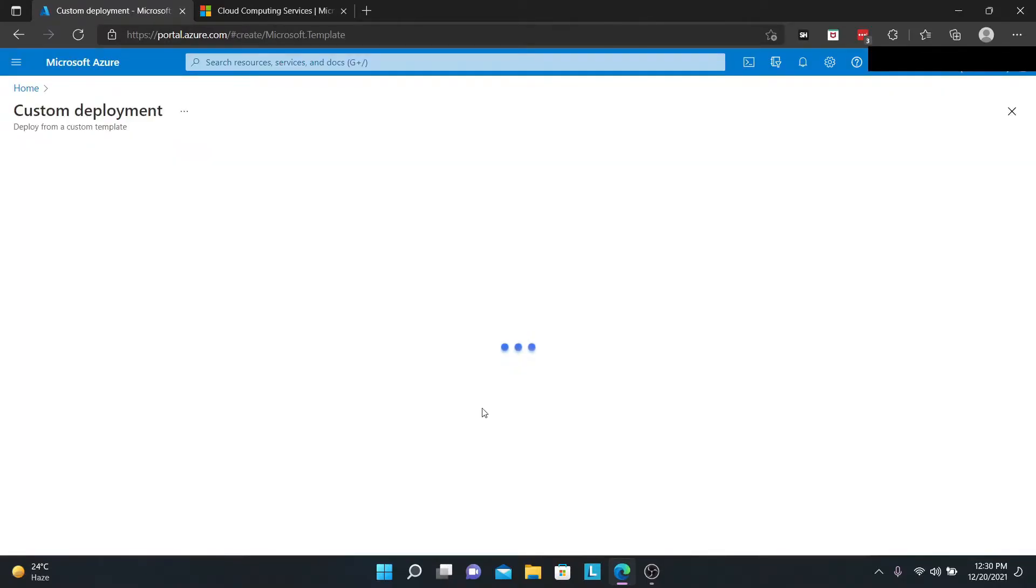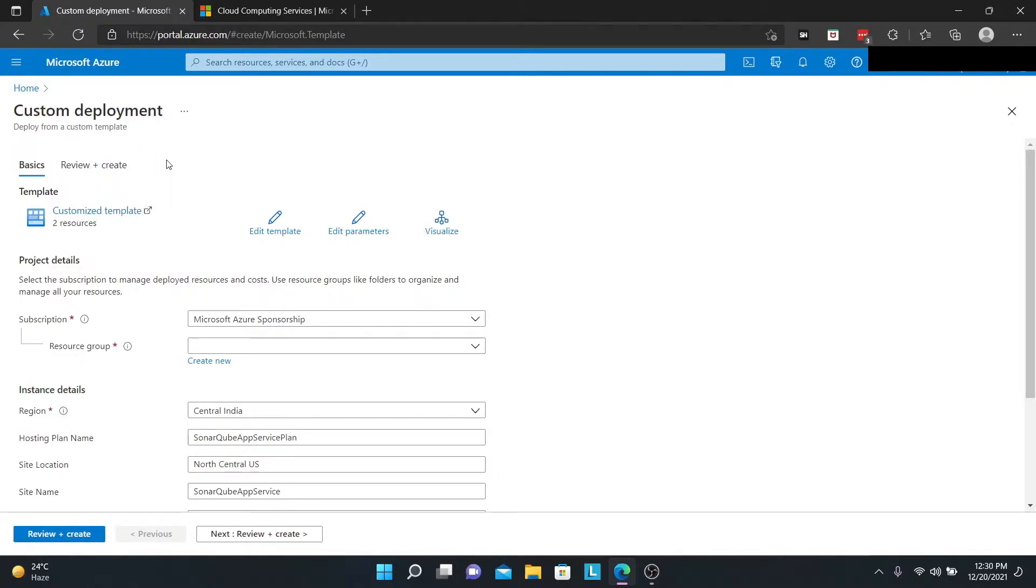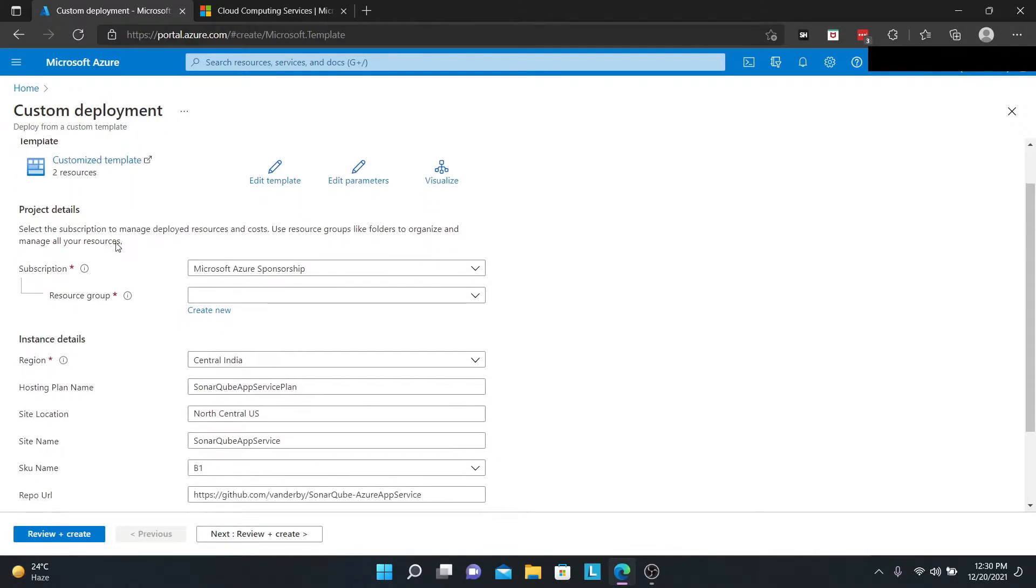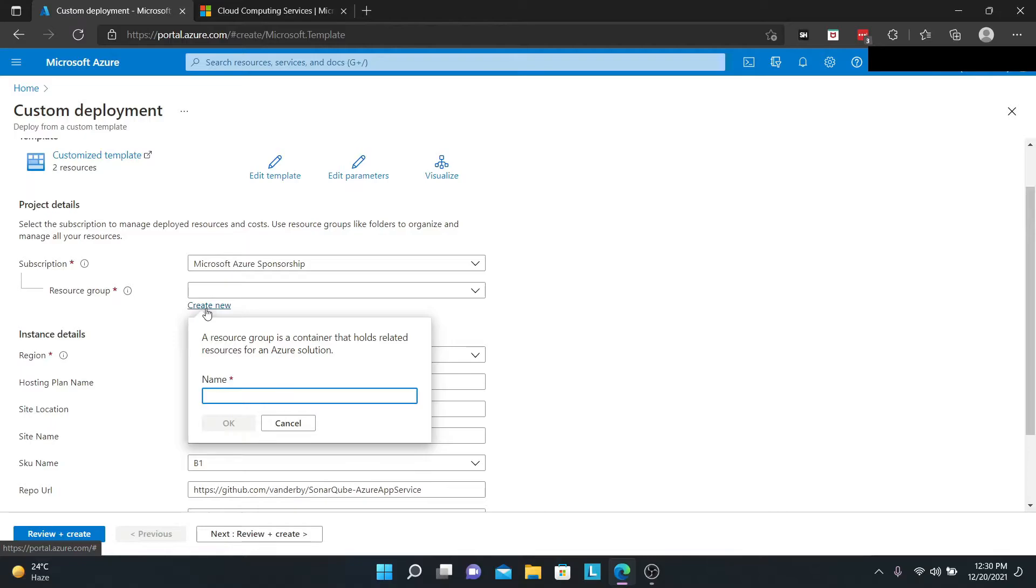As you can see, it's a custom deployment and we are using a custom template. I'll go through the details. You would require a subscription, so choose whatever subscription you have. You would require a resource group. I will be creating a new resource group for this, so let's go with YouTube.